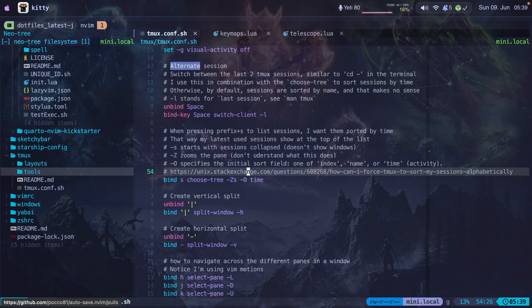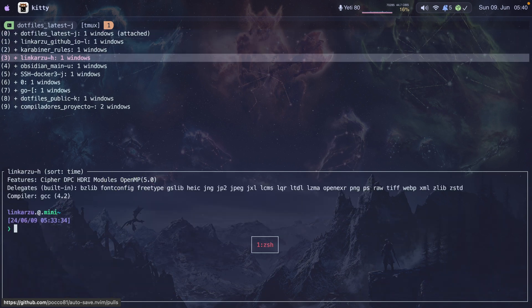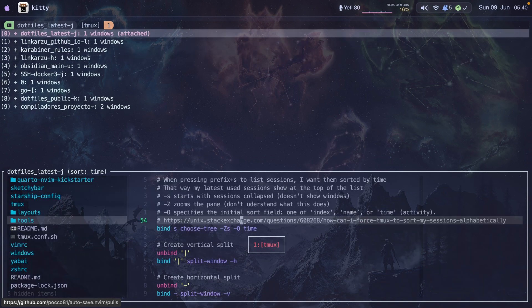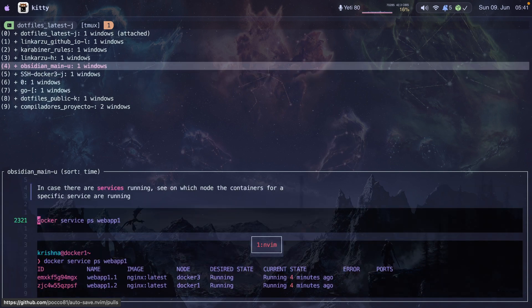Navigating between tmux sessions using hyper-vs is useful, but it gets complicated over time. So I configured keymaps or shortcuts to switch between tmux sessions using the Primagen's tmux sessionizer script — I have a video for that in the top right corner. For example, to navigate to my home directory I use hyper-th, for dotfiles latest it's hyper-tj, and for my obsidian directory it's hyper-tu.